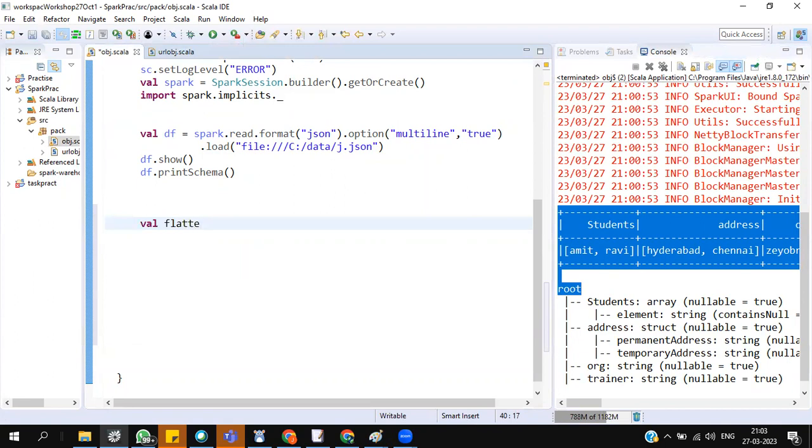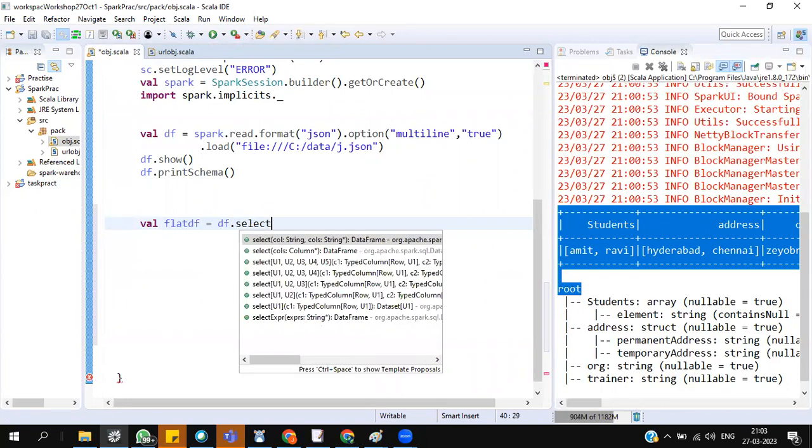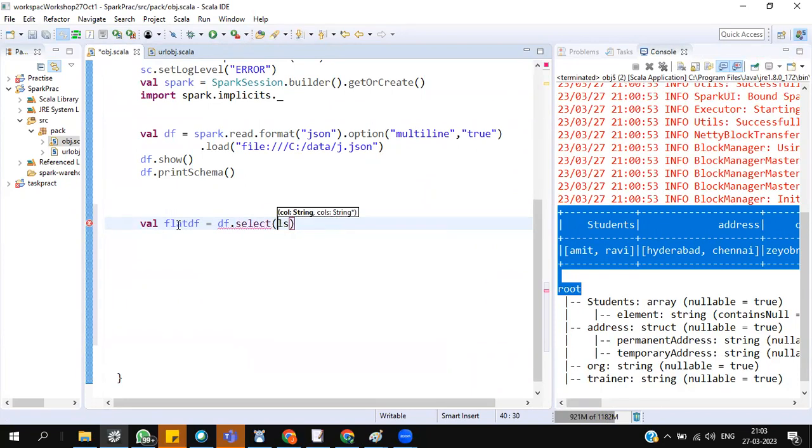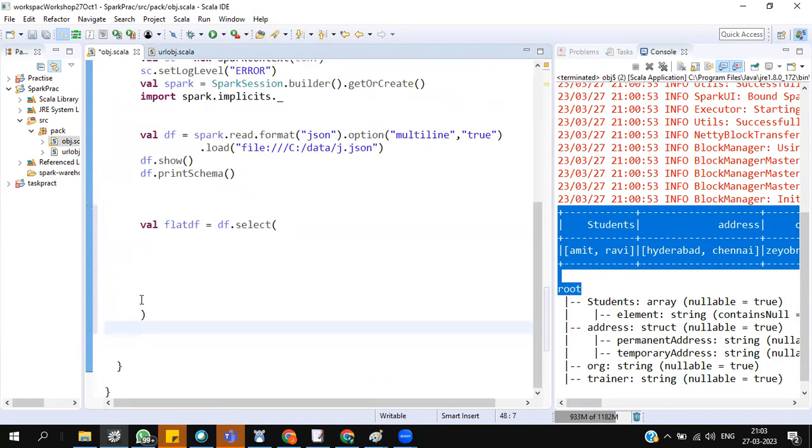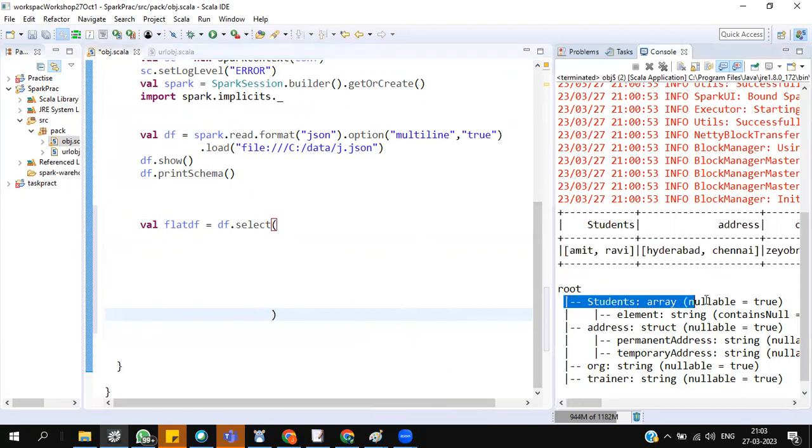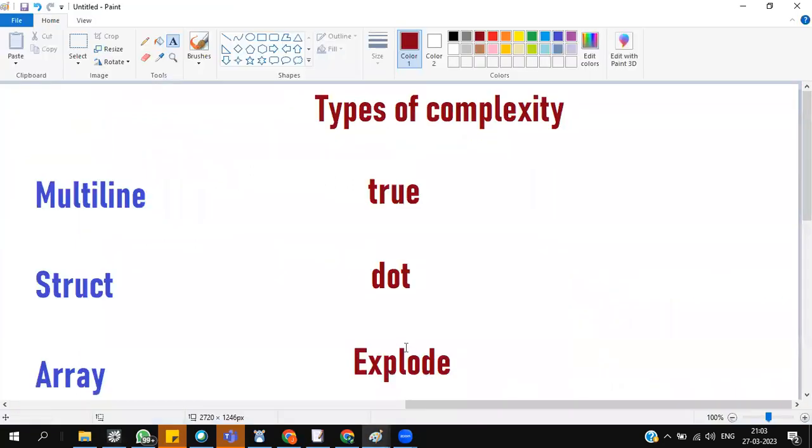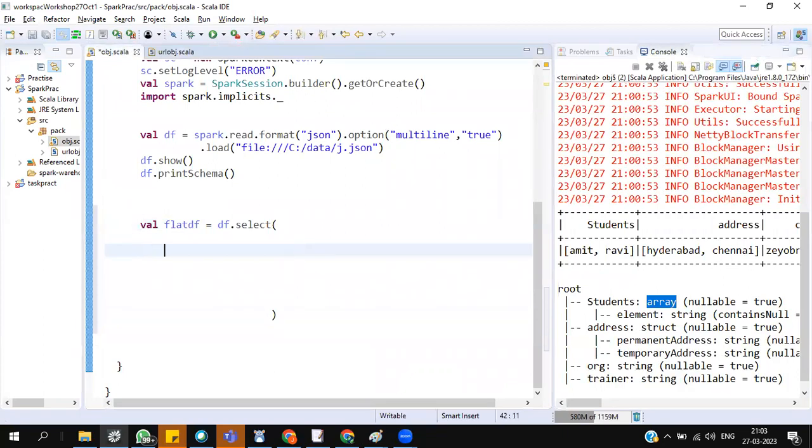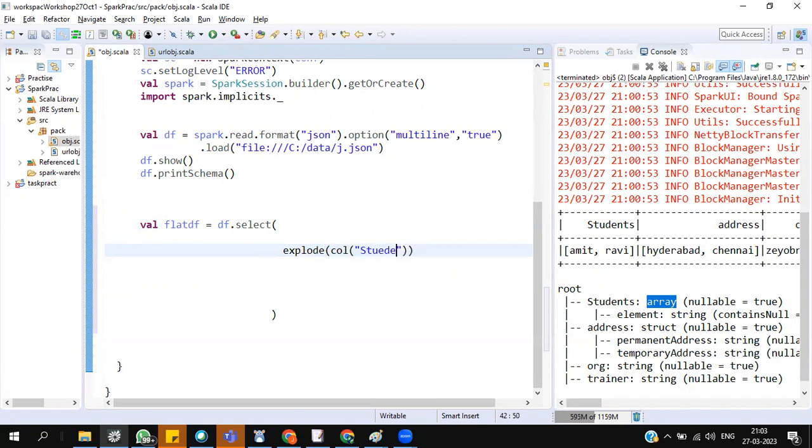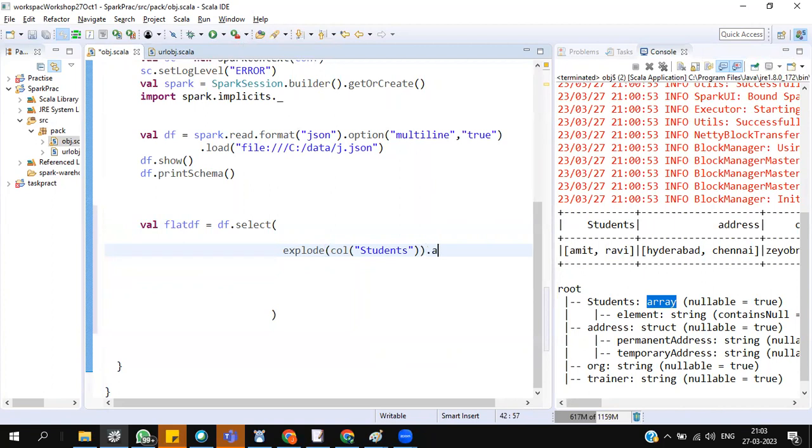Val flat equals d dot select. Now I want to handle this students column. To handle the students column as an array, what is the solution? Explode. Now explode this. Explode call of students. I have to explore the column students because it is an array. The solution of array is explode. But always rename it when you perform any functions. Rename it.